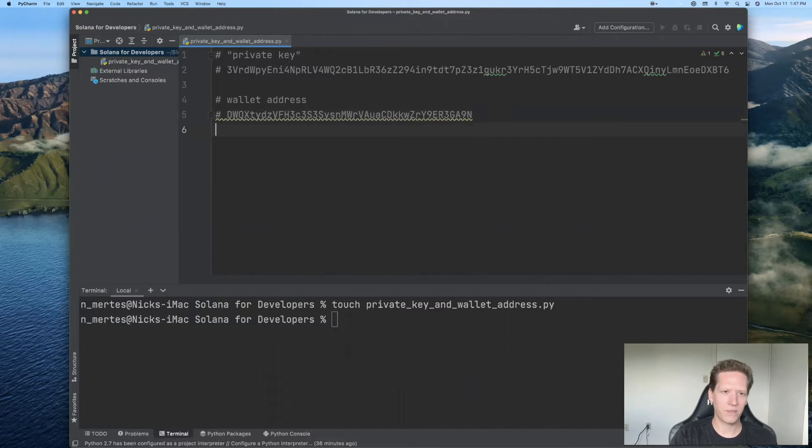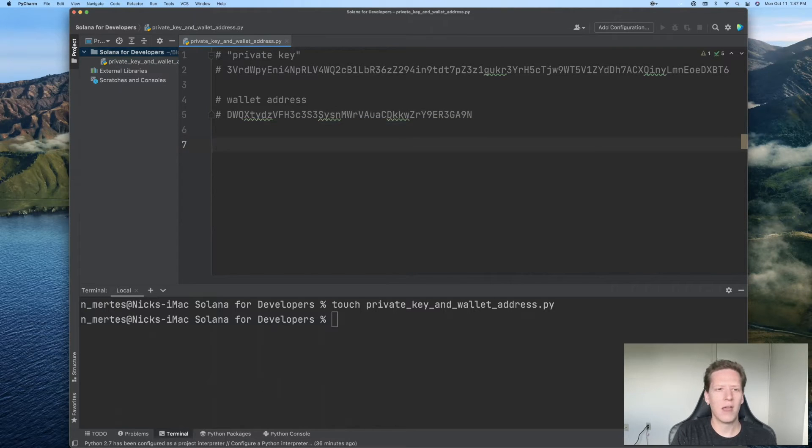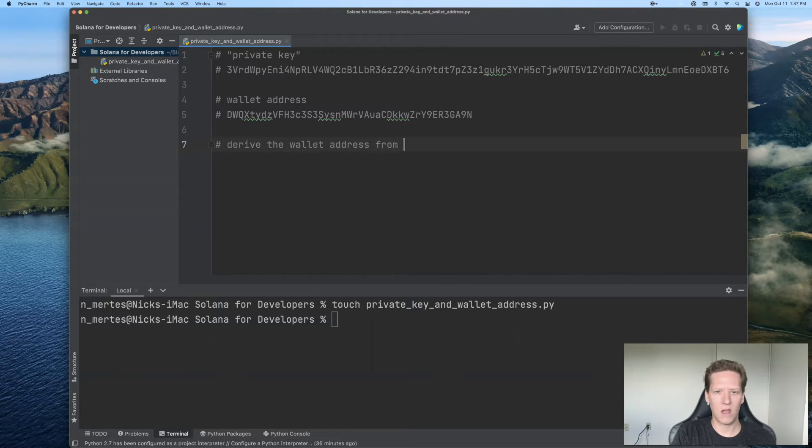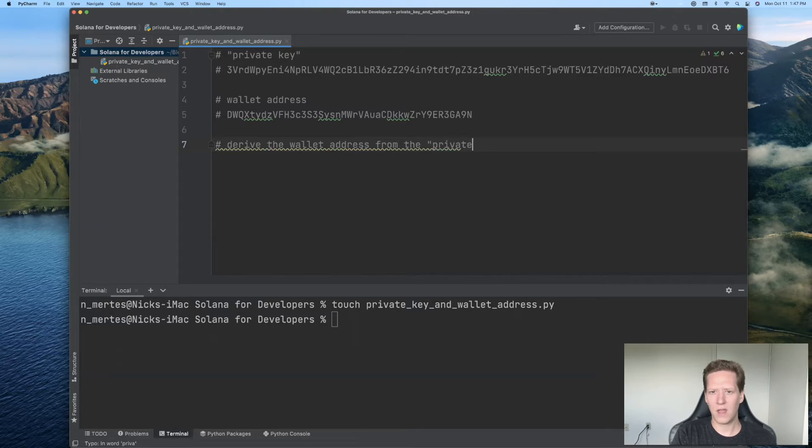So back to our code editor, there's our wallet address. And the main purpose of this video is going to be to derive the wallet address from the, in quotes, private key.